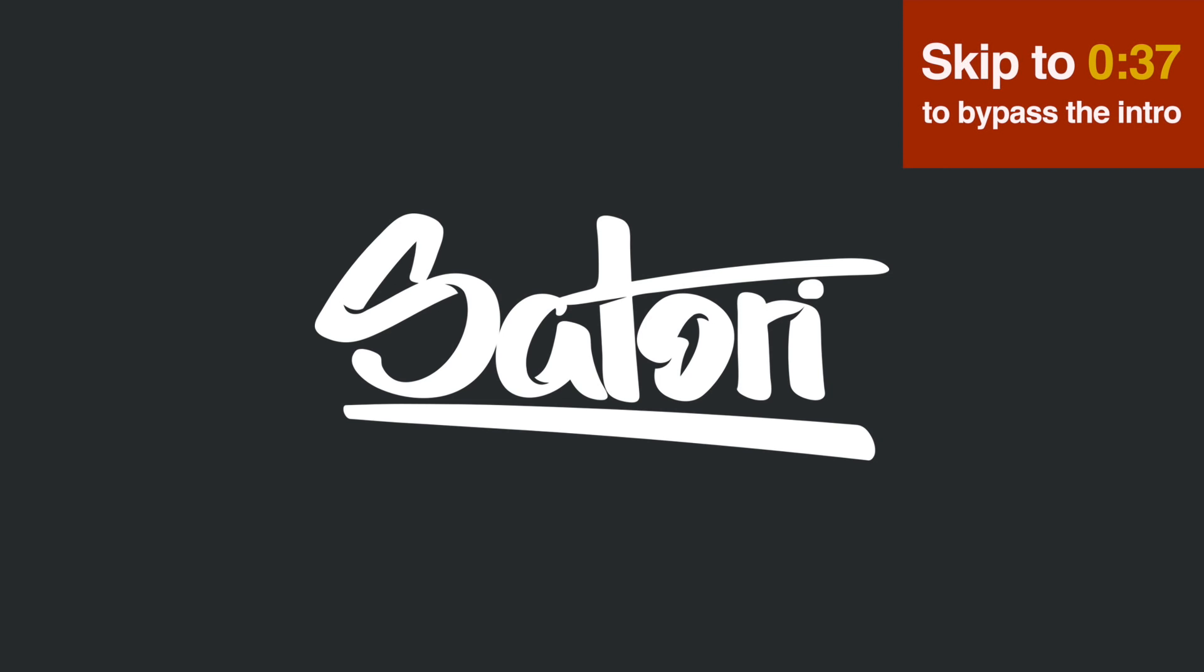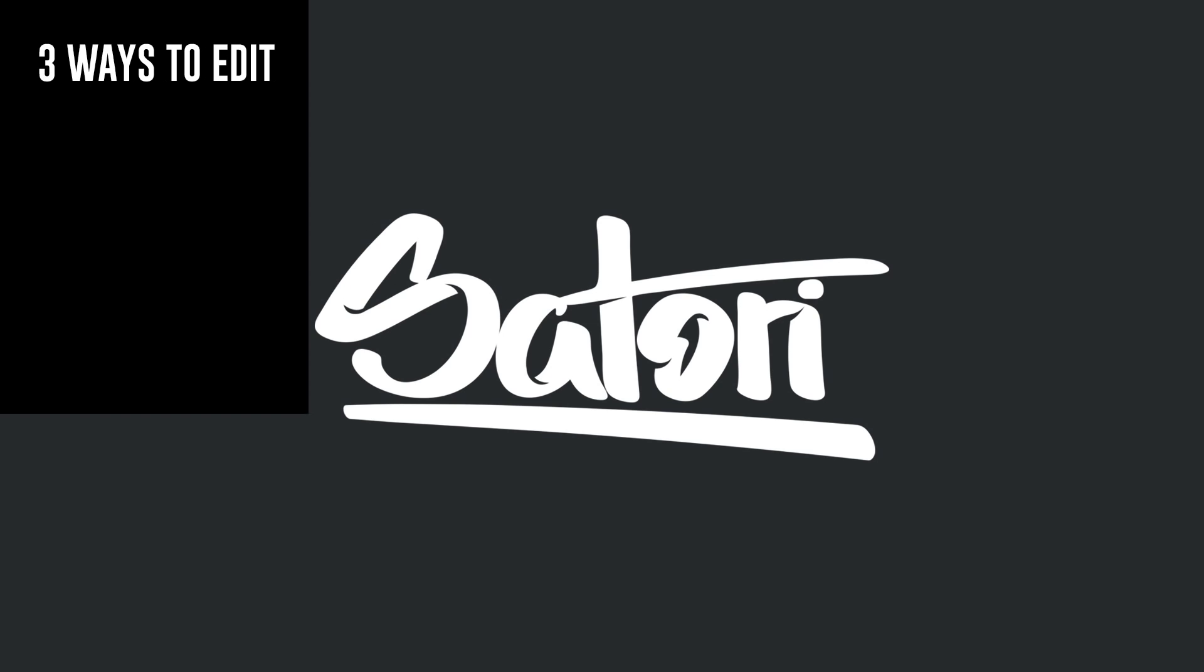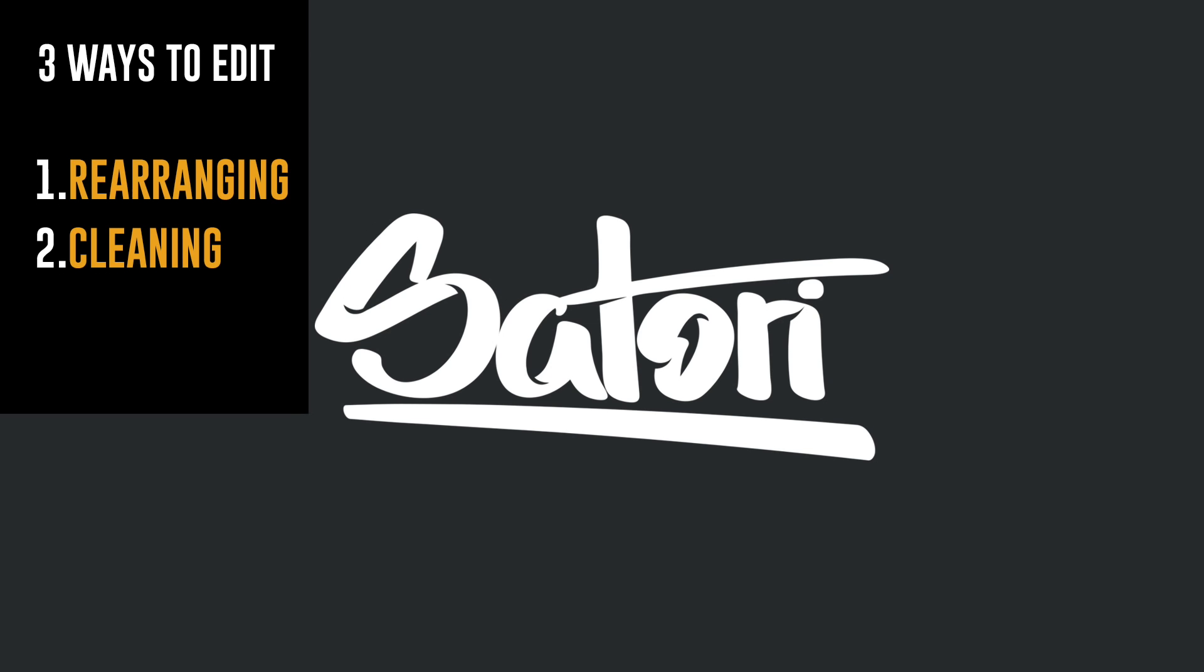Today we're going to make crisp, clean and stylish hand lettering with my tips and techniques for editing stylish hand lettering in Adobe Illustrator.